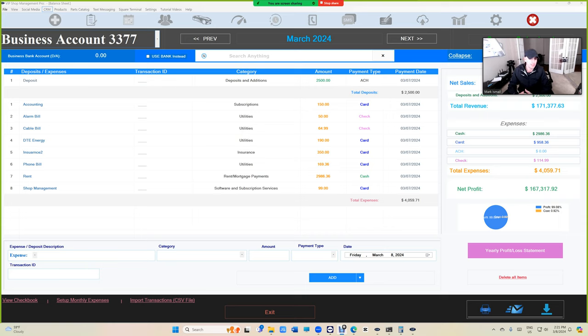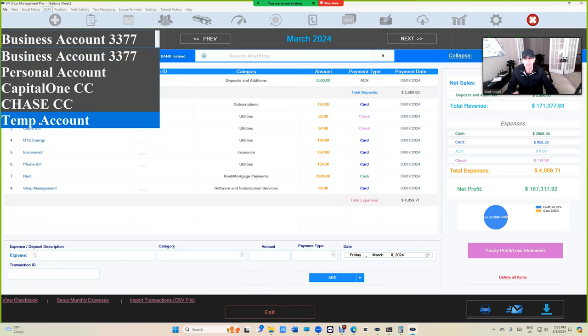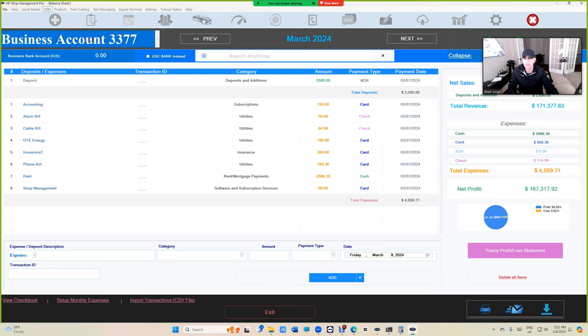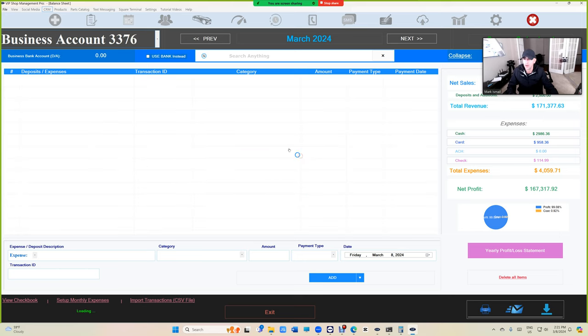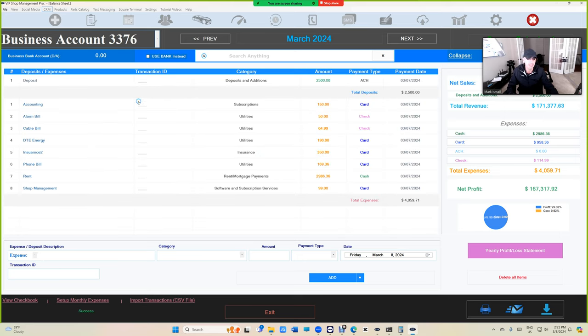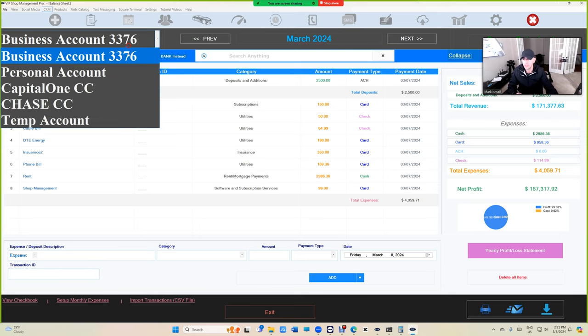Tip number one: you can rename these accounts, even temp accounts. To do so, just right-click and then, you know, usually put business account with the last three or four digits and click update. That's how you rename it. Same thing with the other accounts.